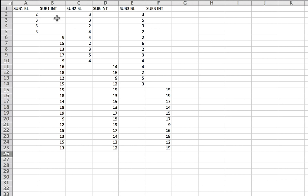I have already copied the data over to a new sheet. In this sheet I have column 1 with the subject 1 baseline data, and the second column is the subject 1 intervention data. I purposefully moved the intervention data a few rows down so that the two don't overlap, so that when I put the phase change line in between them there will be space. Then there's subject 2 baseline data, subject 2 intervention data, and subject 3 baseline data, subject 3 intervention data.